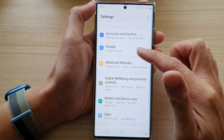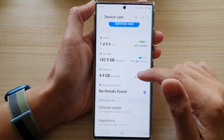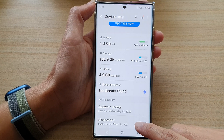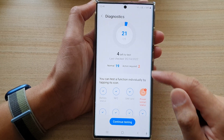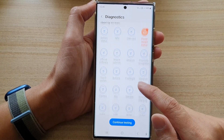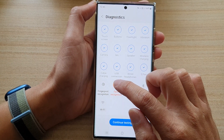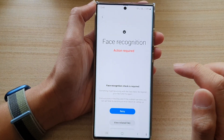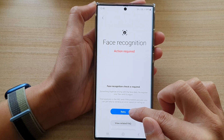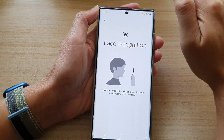In settings, go down and tap on Battery and Device Care. Next, go down and tap on Diagnostics. In Diagnostics, go down and tap on Face Recognition. Now tap on the retry button if you have used this feature before.